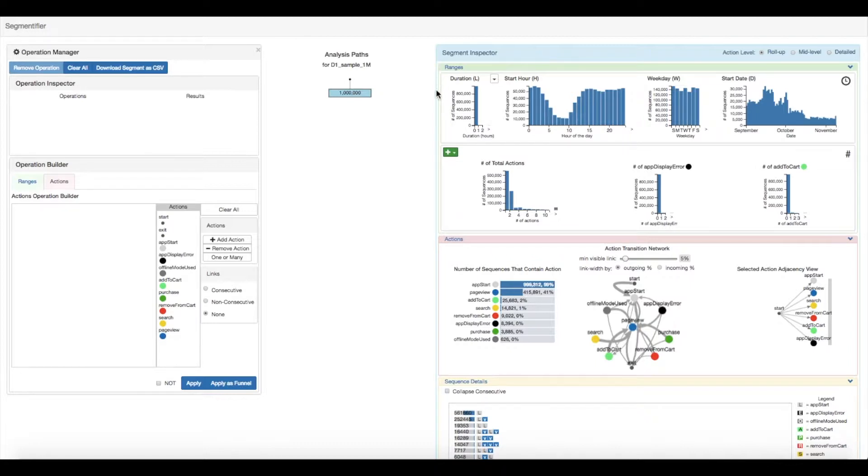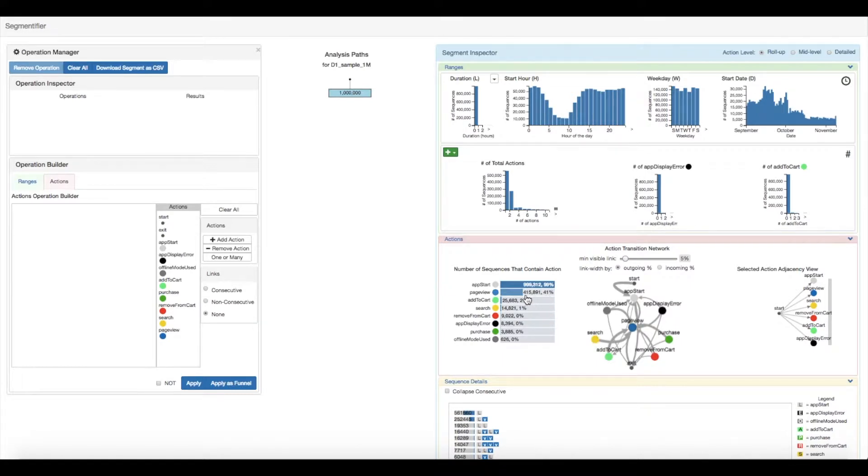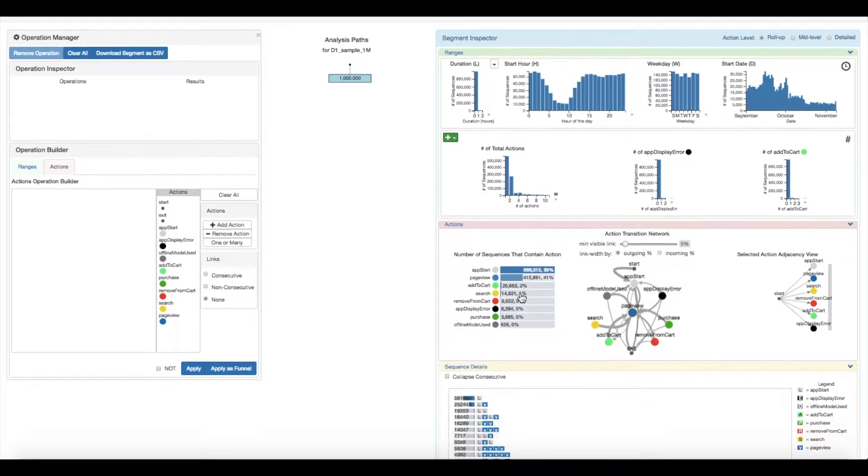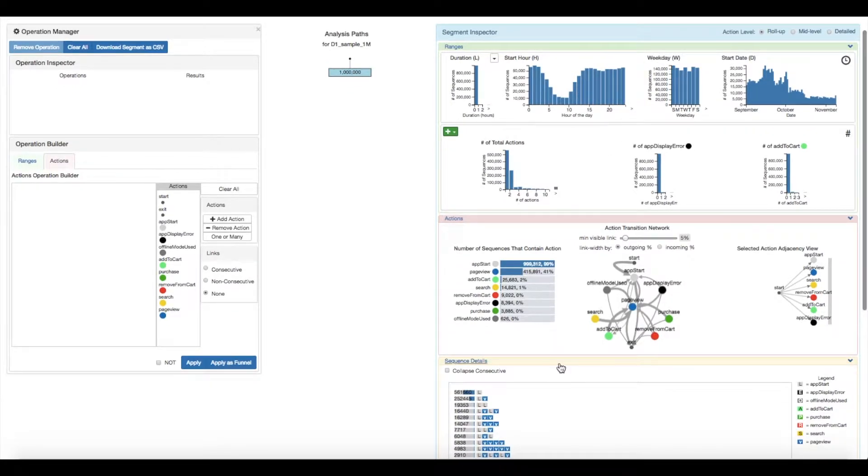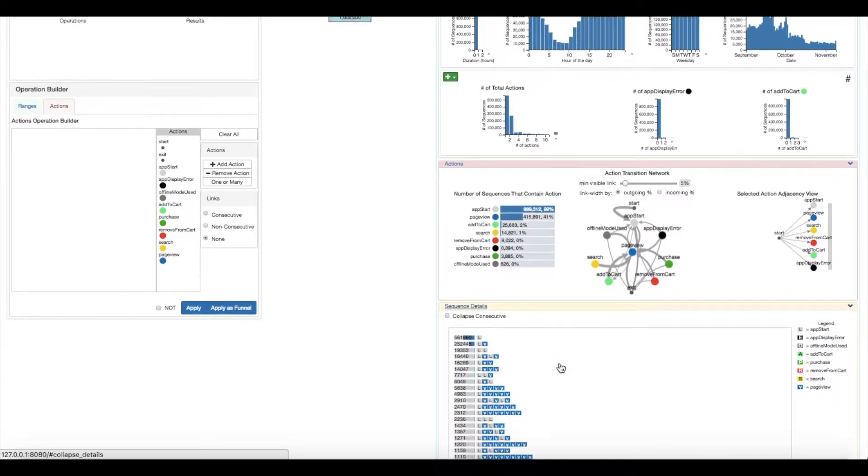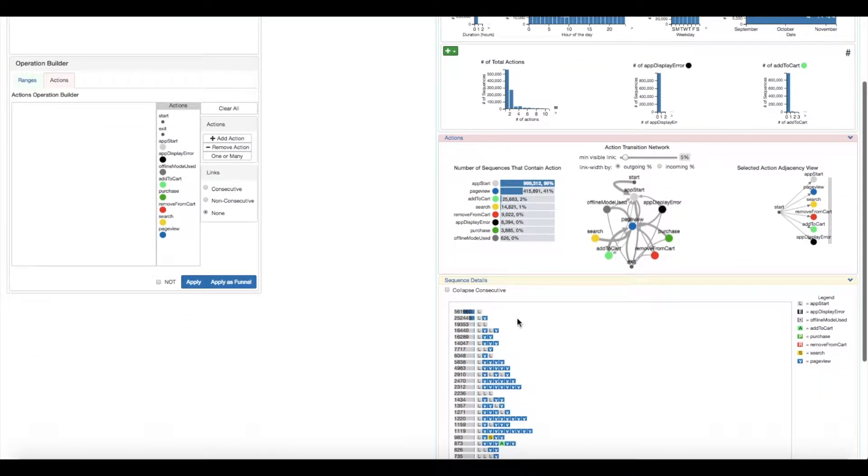The ranges section shows distributions of some of the major attributes. The actions section shows all information having to do with actions. For example, the analyst notices that only 41% of the sequences contain a pageview. Marking this as odd, they go down to the sequence details view to take a look at the actual sequences.